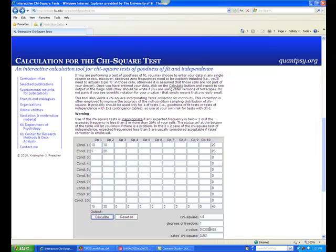One important thing to remember is that none of the frequencies for the cells should be zero. And it's better if no more than 20% of the cells has a frequency of less than 5. Violation of these standards will result in a less reliable outcome.